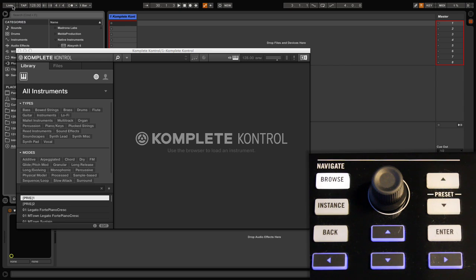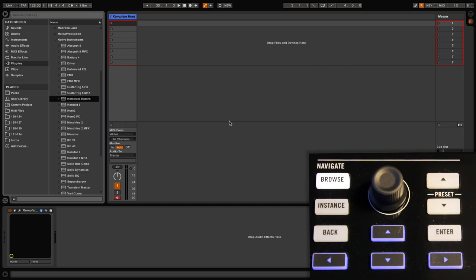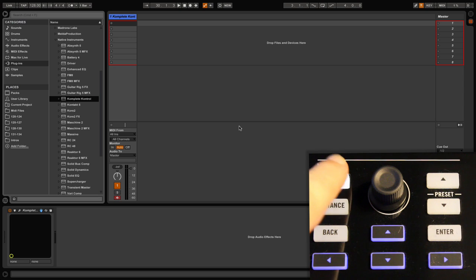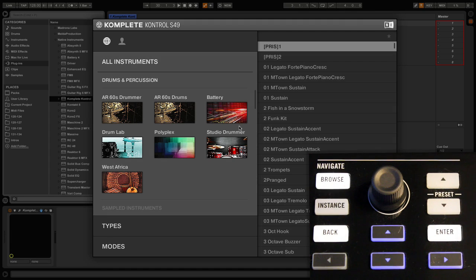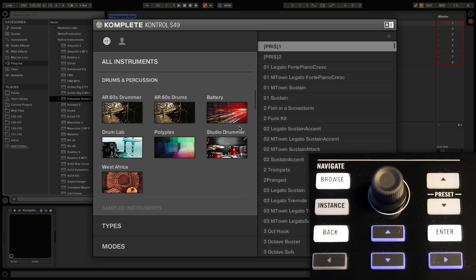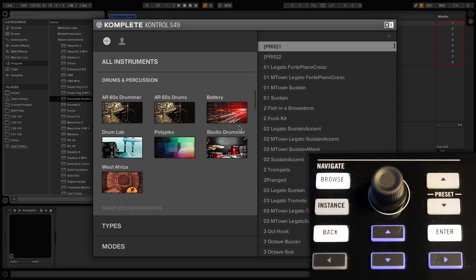So now if I press browse, up comes a browser which looks very different from the regular plugin version we just closed. If you're familiar with the browser from Native Instruments Machine 2, you'll see that on the left hand side we have similar visual boxes for each different component within the Complete library.